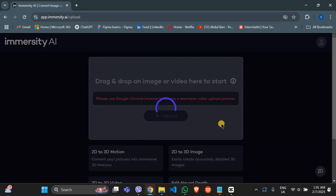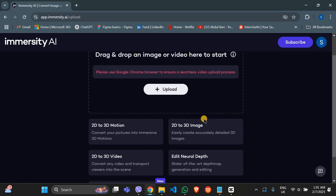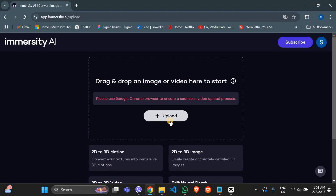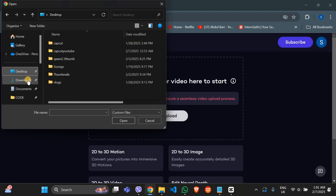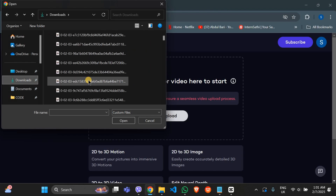Got a favorite AI tool that you use for free? Let me know in the comments below. Once you are signed in, look for free access options. Some platforms offer a trial version, a limited free tier, or even free credits to explore their features.